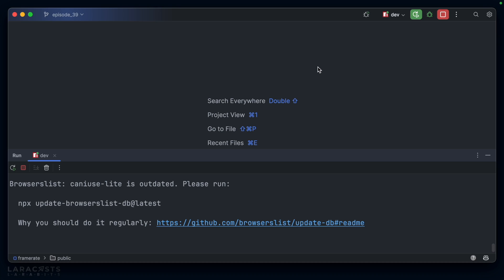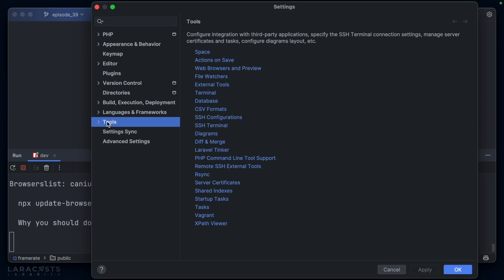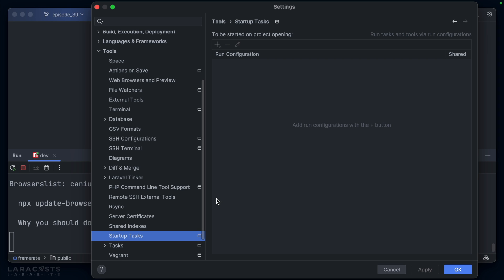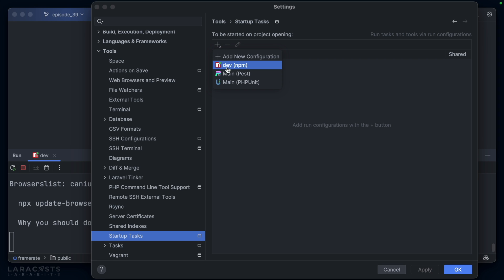So this already makes it simpler to start npm run dev — we just have to hit the play button. But even that is too much work for my liking. We can actually tell PhpStorm to automatically execute that configuration anytime we open the project. Go ahead and open up the preferences window. On Mac, that's Command + Comma. Head to Tools and then Startup Tasks. Hit the little plus button and you should see your dev script listed as one of the options. Let's click it.